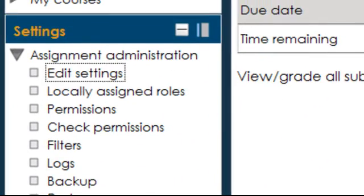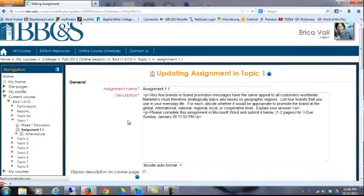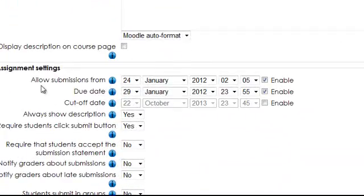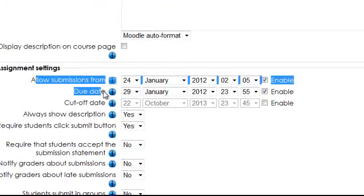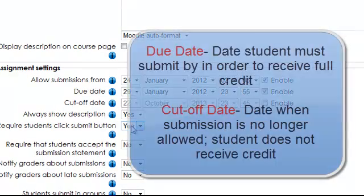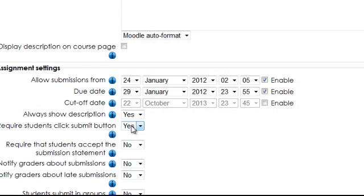And changing the due date right in this area. You can also give a cutoff date, and that means the system will actually not allow a student to submit a paper beyond that date. The due date they can submit, but it will show up in red indicating that it was late. So if you still wanted to grade that student and dock points, you could, but with the cutoff date they actually would not be allowed to submit.